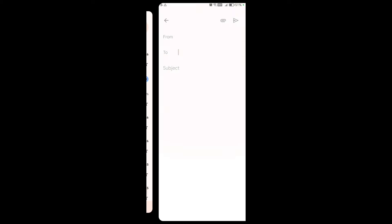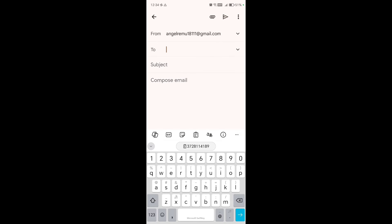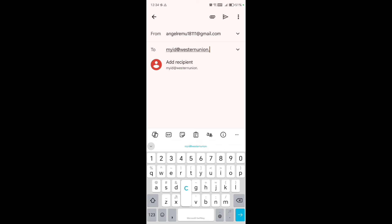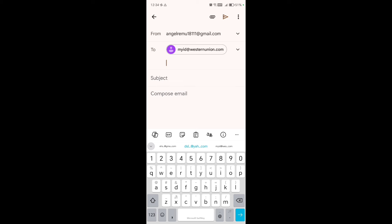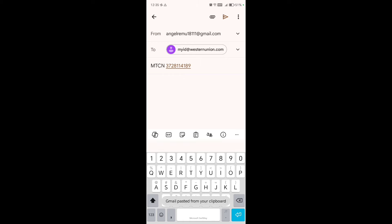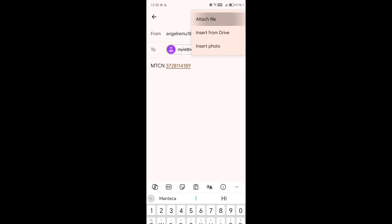To request the refund, go to Gmail and compose a message. Write the email to Western Union — the email address is myid@westernunion.com. I will put this email address in the video description so you can copy it from there. For the subject line, use your MTCN number — write 'MTCN' followed by your transfer tracking number.